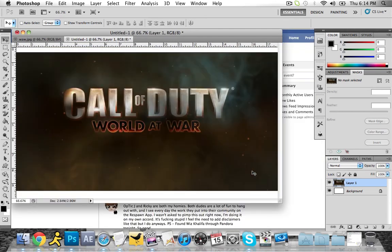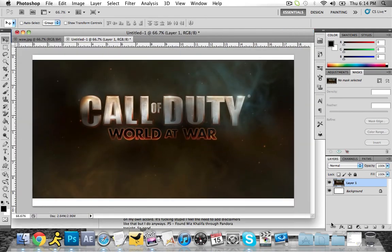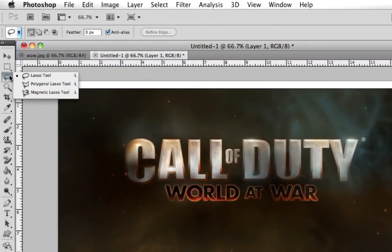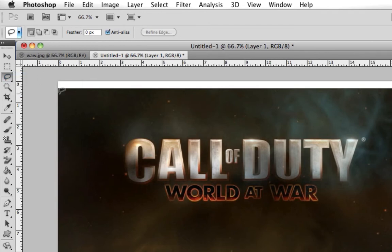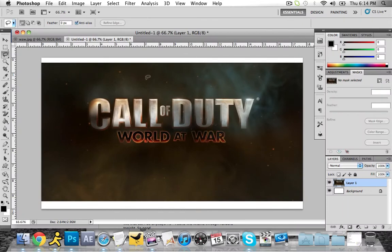So what I'm gonna do is I am going to take the lasso tool. So if you click on this and you hold down, there's all these other three options. And the one that you want is the top one, which is just the plain lasso tool, which should be your default setting. It should be the one that's already there. So just click on this.